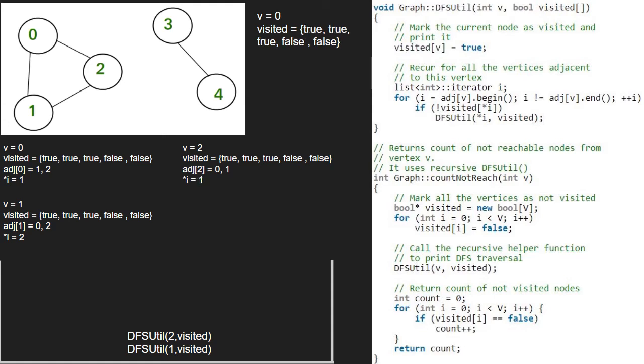Again, as value at index 1 in the visited array is true, the if condition is not satisfied and now, we finish execution for vertex 2.